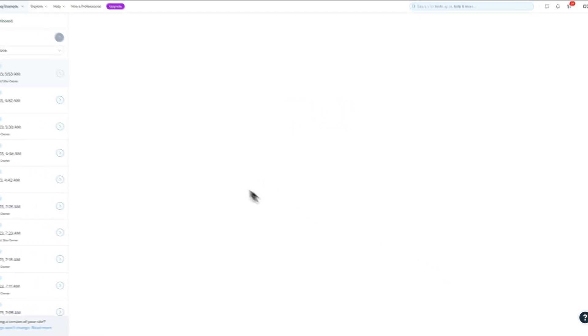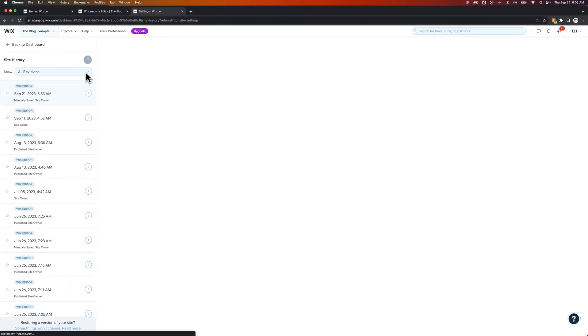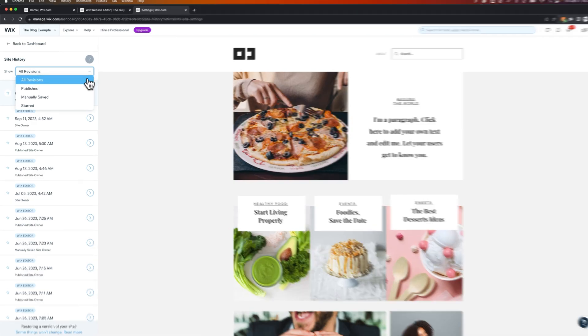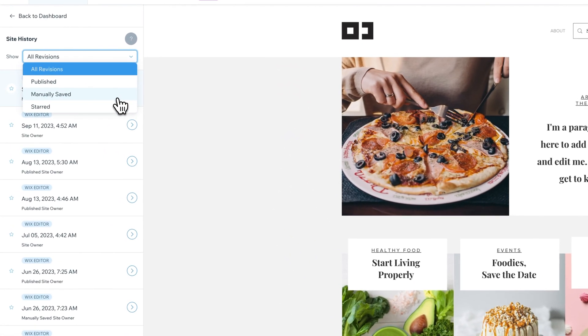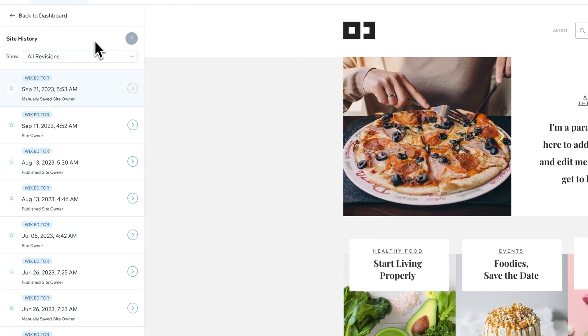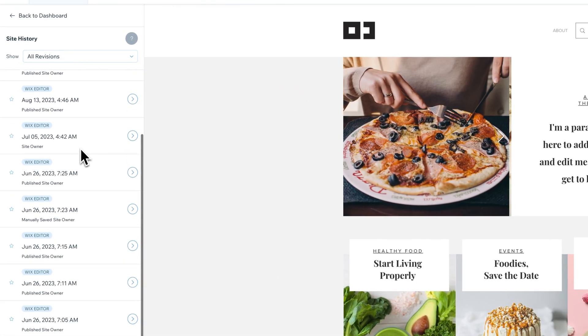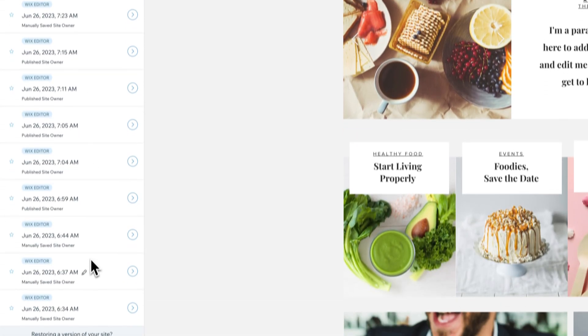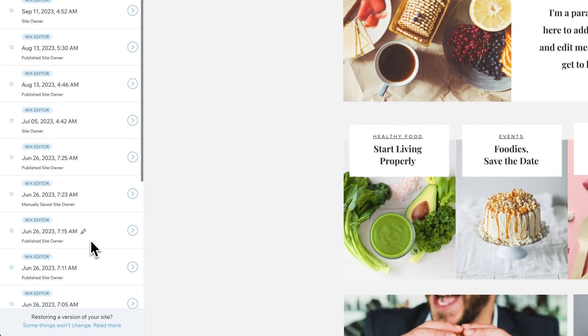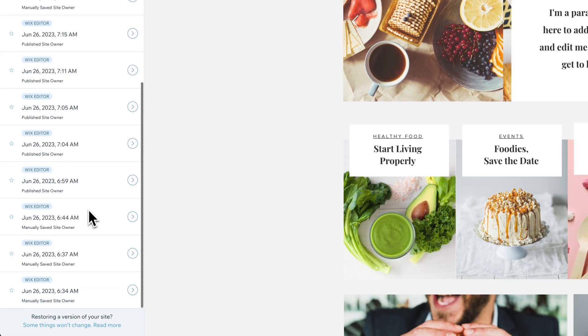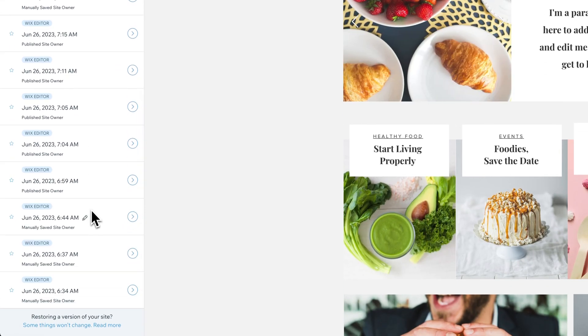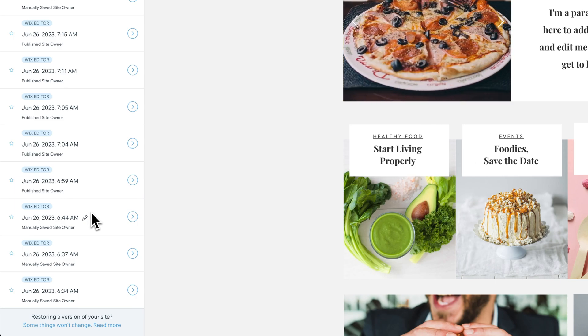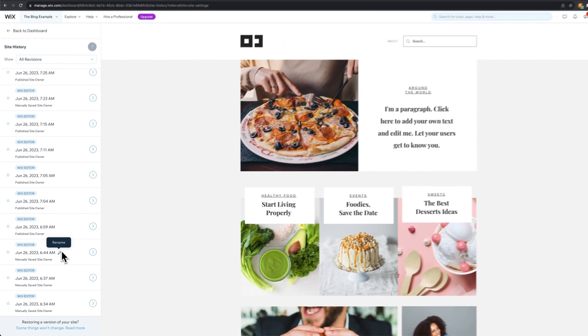Now when we click on this, we can actually see all revisions, or just published or manually saved revisions. We have all these revisions. Personally, I've got a decent amount going back to June, right? So several months ago when I probably opened up this template for the first time.